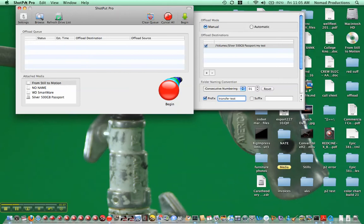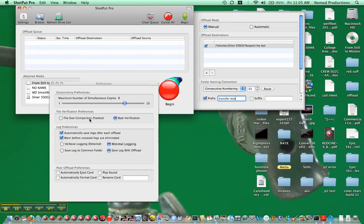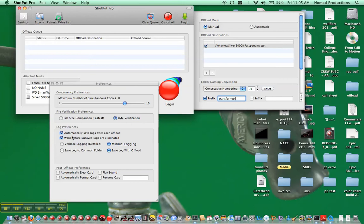And then the other thing I would do is preferences. You got file verification preferences. File size comparison is going to be a lot faster, but it only just looks at the size of the destination file as well as the original. It doesn't look to see if any kind of bytes got flipped. Byte verification is much more robust, and unless there's some reason not to, you should always do byte verification.